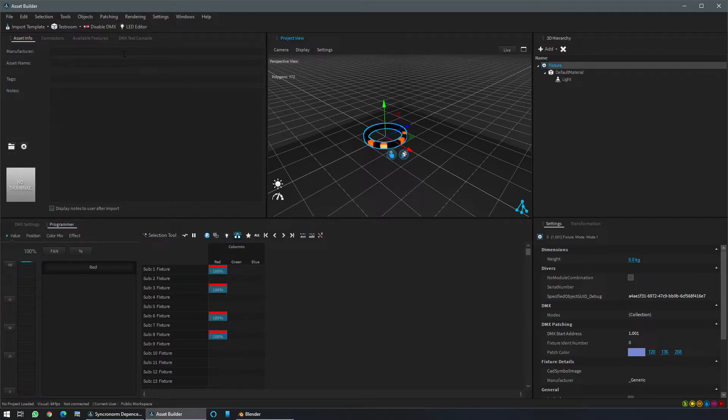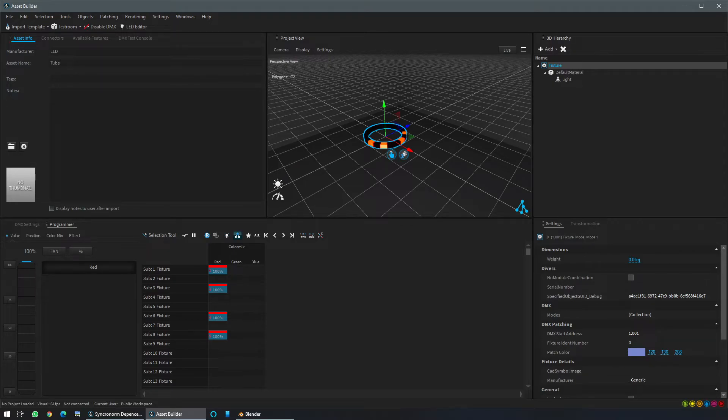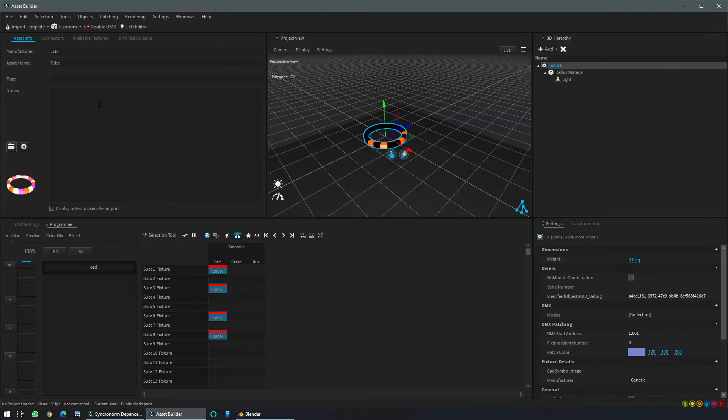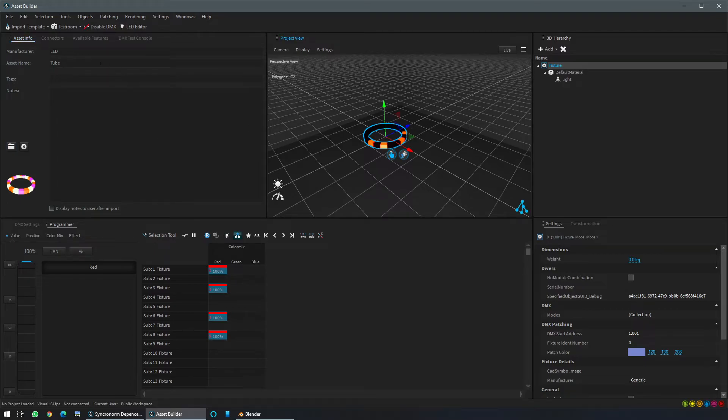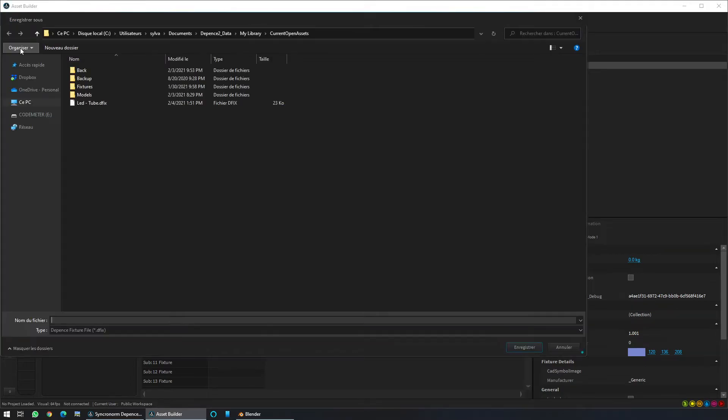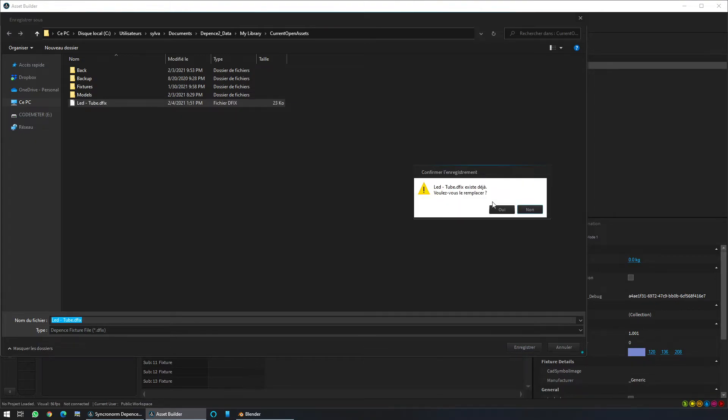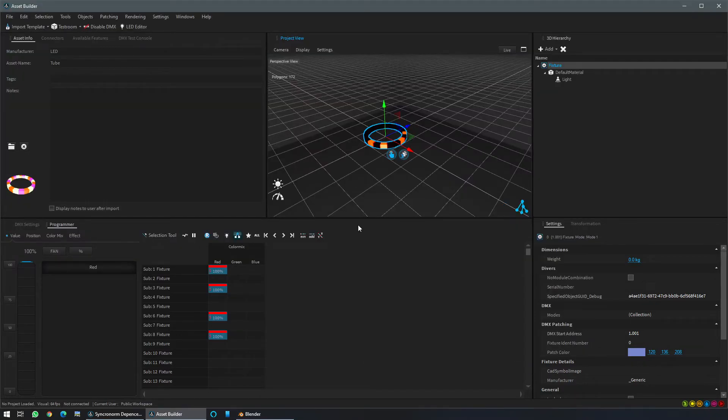So from now on let's add a name. So manufacturer, it will be LED for our example, asset name tube. I will add a prepared thumbnail. This one. So like this it will be easier to find the fixture inside the library. Then file save, and you can save with the name you want. So I will overwrite the fixture I have already done previously. Yes.